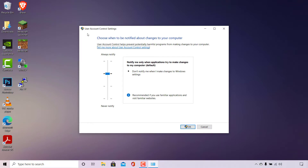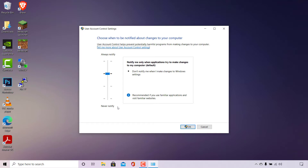A window will open called User Account Control Settings. At the very top it says 'Choose when to be notified about changes to your computer.' User Account Control helps prevent potentially harmful programs from making changes to your computer. Underneath in blue hyperlinked text you can find out more information. At the very bottom we can adjust our UAC notification settings. At the top of the slider it says 'Always notify' and at the very bottom it says 'Never notify.'